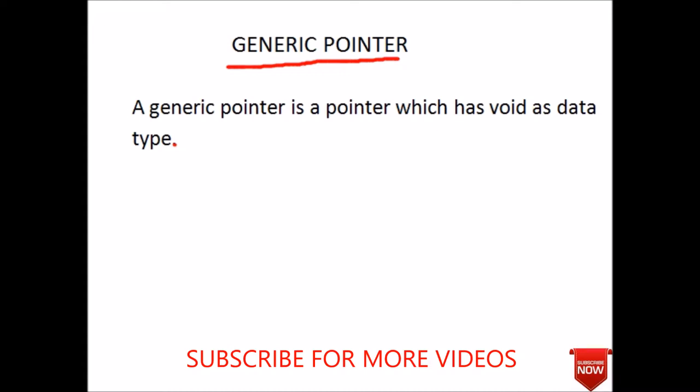Let us see its declaration. Suppose I am going to declare a generic pointer - its data type is void and suppose any pointer name P. That is all.